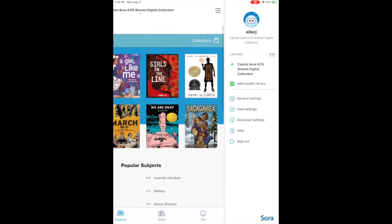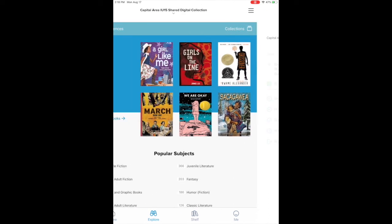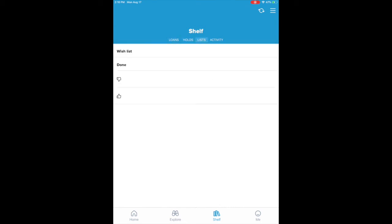And then you have your shelf which shows what books you have out, it shows what books you have on hold, it shows any lists of books, like if you have a wish list of books that you want to borrow.